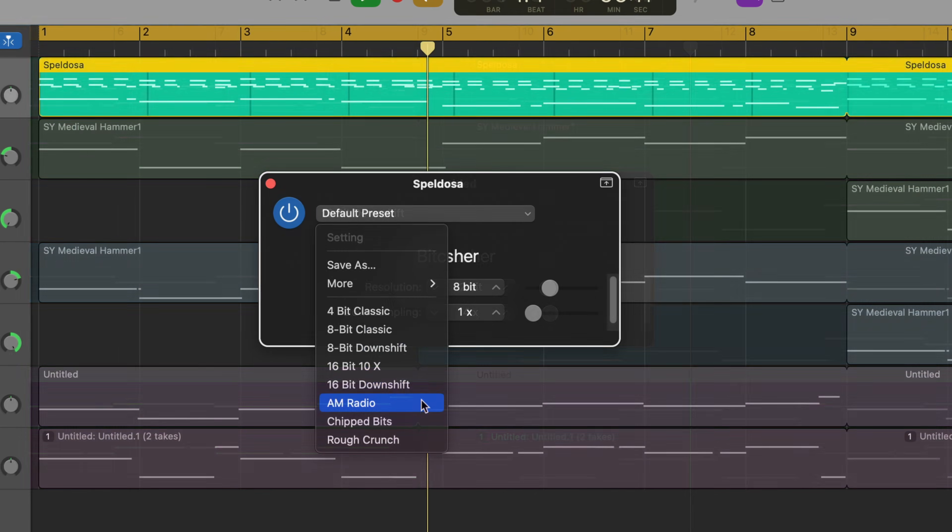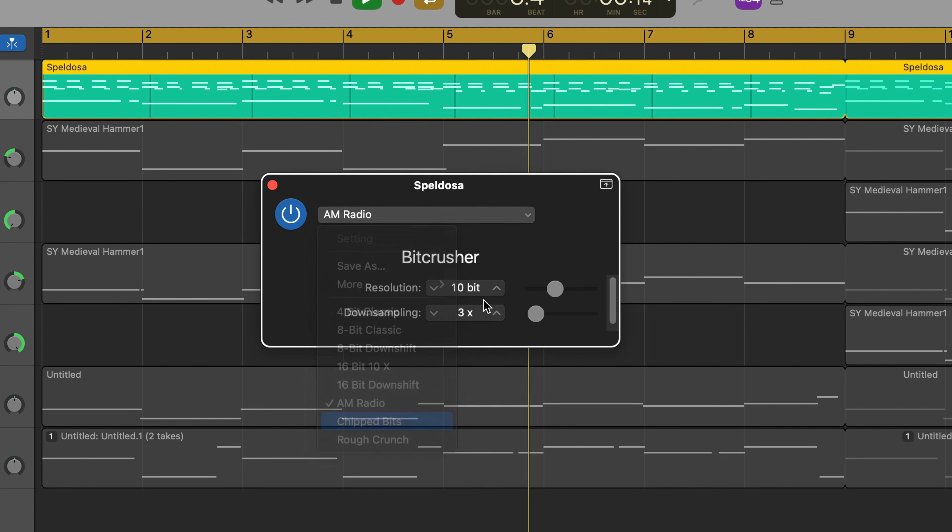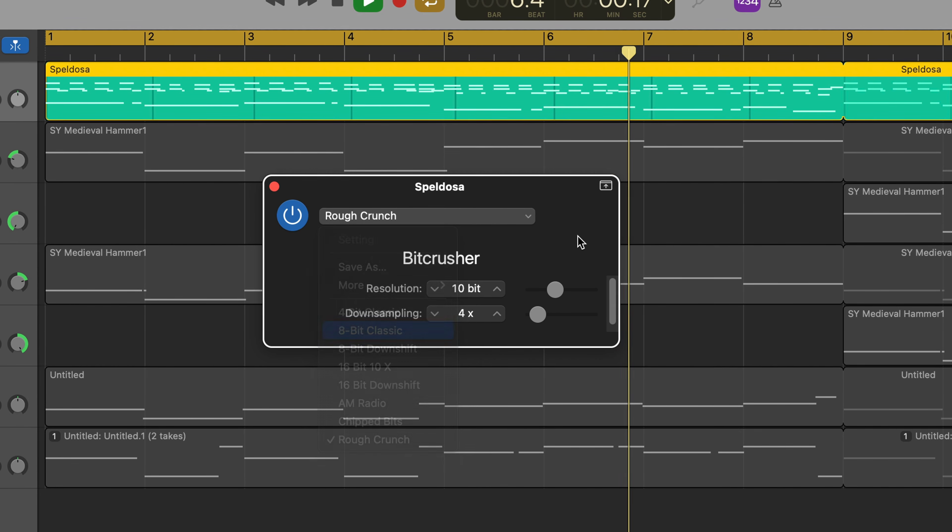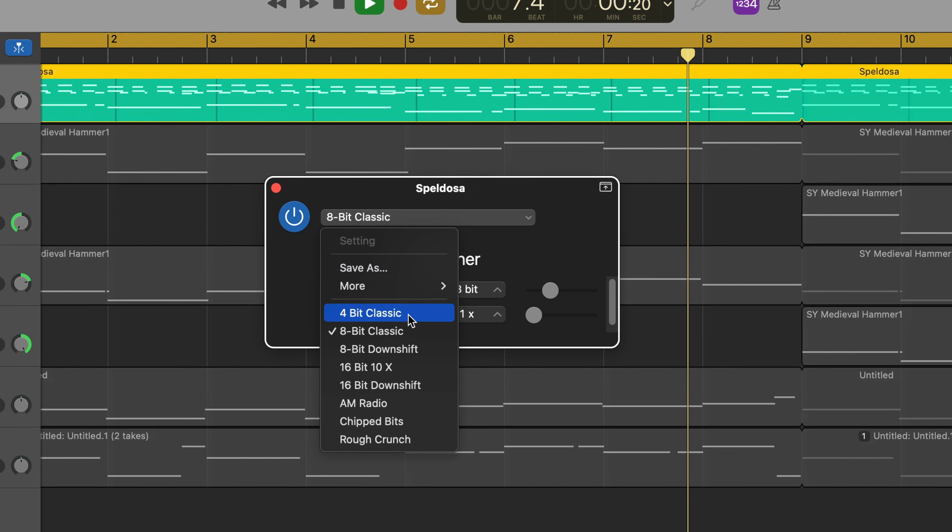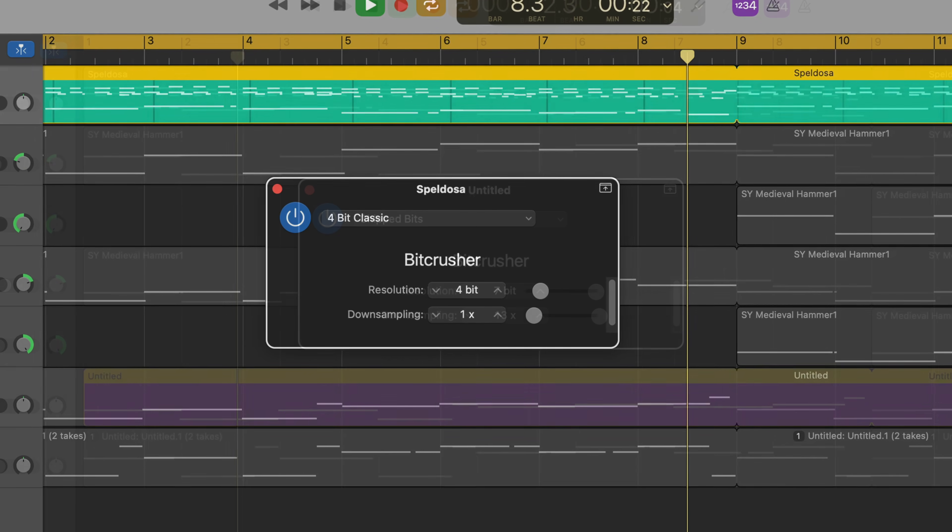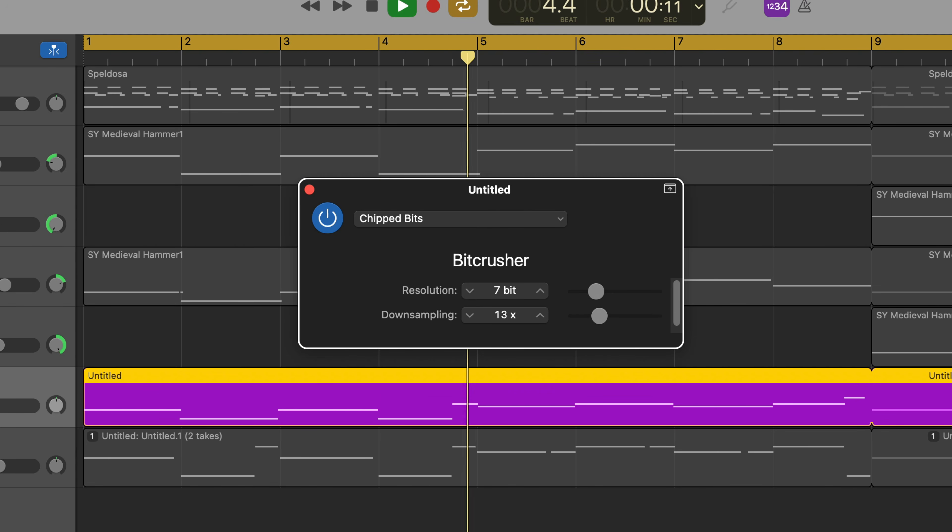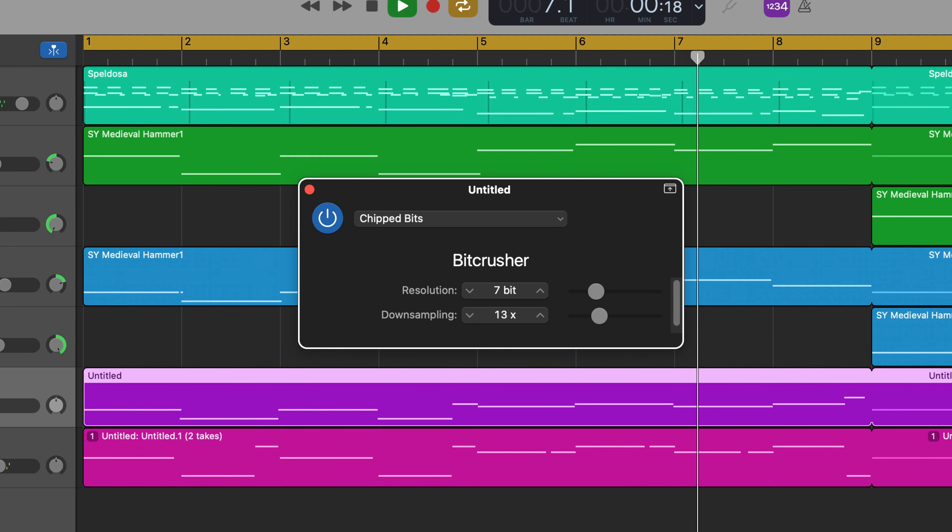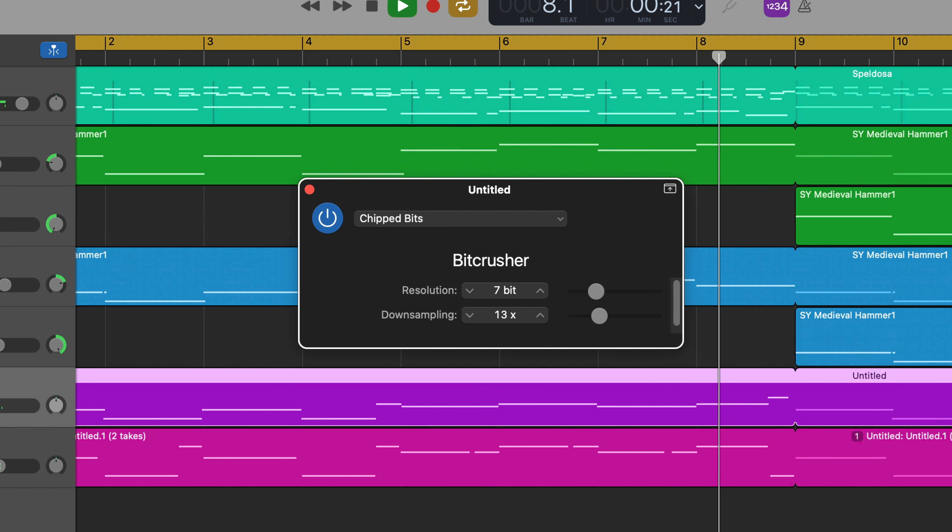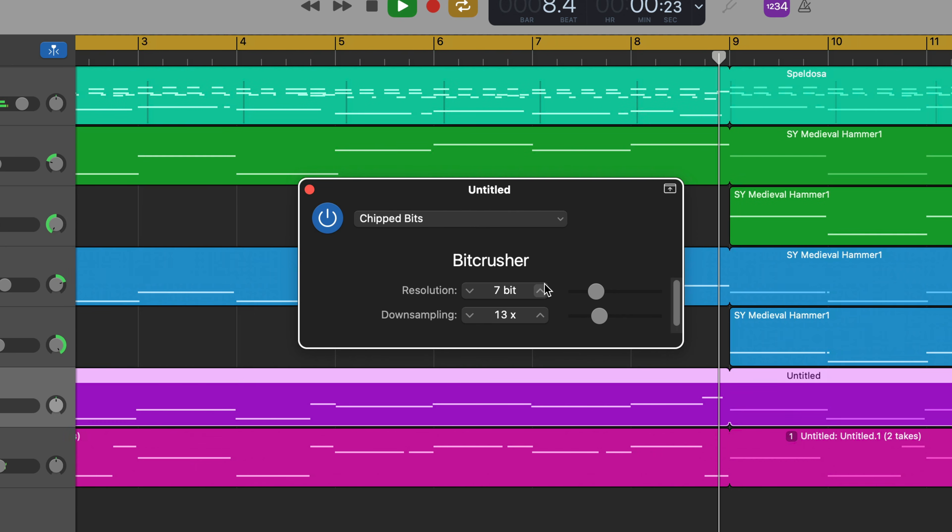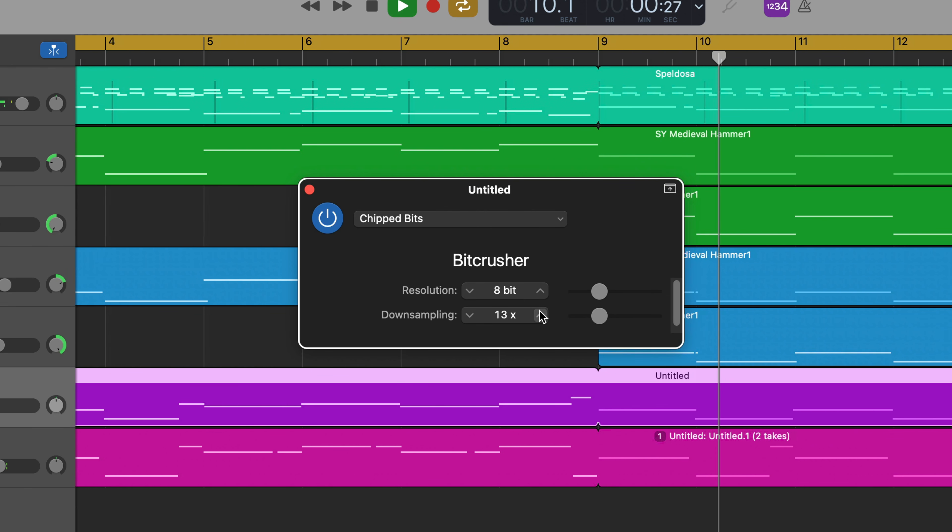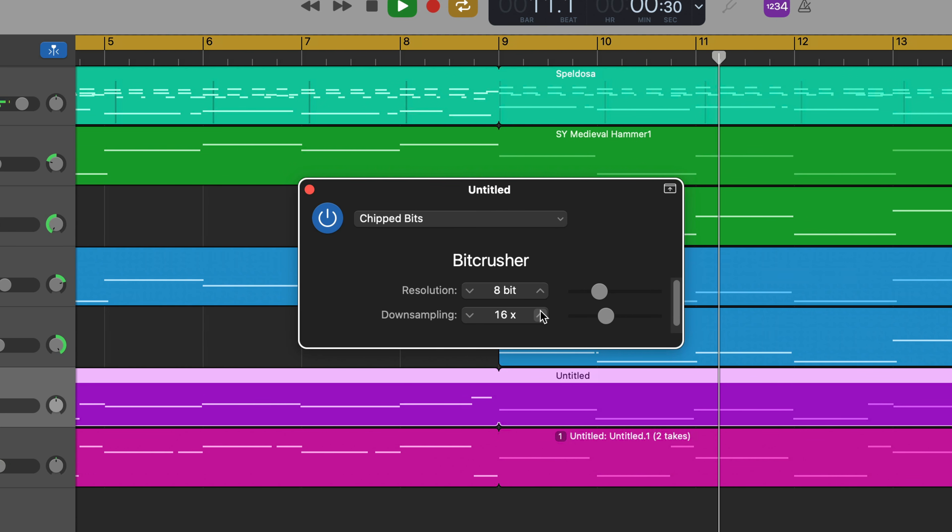The presets are a good place to start when tweaking the Bitcrusher to your liking. Adding this guy to a duplicated track to provide color and character to a melody is one of my favorite ways to use this great sounding effect.